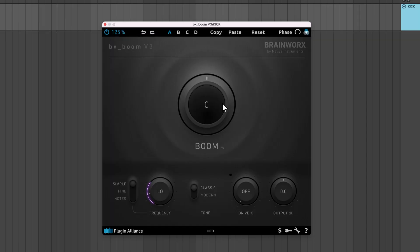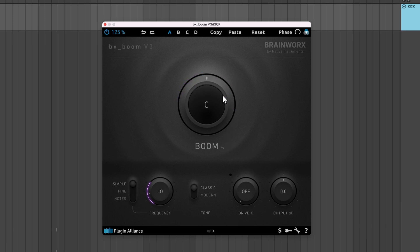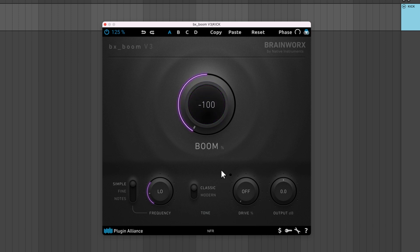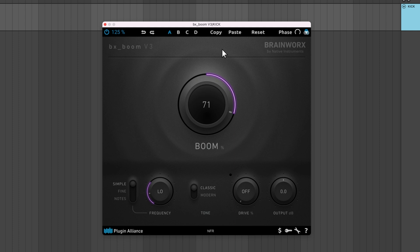The boom knob controls the impact of your kick drum. Turning it to the left lets you tame overly boomy kicks, while turning it to the right adds more body. Under the hood, there's a filter applied to the sound that cuts or boosts low end.